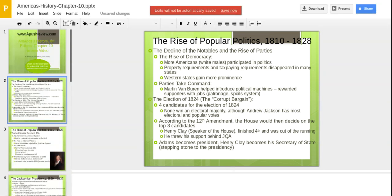Henry Clay, the great compromiser, threw his support behind John Quincy Adams because he despised Andrew Jackson — and the feeling was mutual. John Quincy Adams became president and immediately appointed Henry Clay as secretary of state. Secretary of state, even more than the vice presidency, is the stepping stone to the presidency. As you can imagine, Jacksonians cried that a corrupt bargain had been made — and they weren't wrong. There had clearly been a deal in Congress to elect Adams at the expense of Jackson, who had more electoral and popular votes.